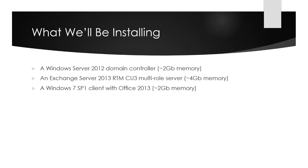I'll also be installing a Windows 7 SP1 client with Office 2013 to demonstrate the client and user experience side of things, giving it about 2 gigabytes of memory. That's all I've got for you in this quick introduction, so now we can get started.